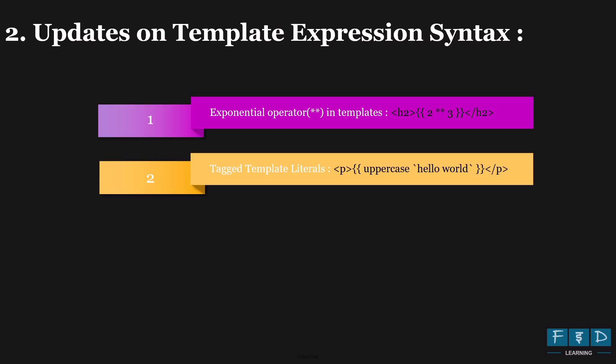2 double asterisk 3 would calculate 2 to the power of 3. Second update is tagged template literals. Angular 19.2 introduced a template string support in expressions. And Angular 20 builds on that by adding tagged template literals. For example,